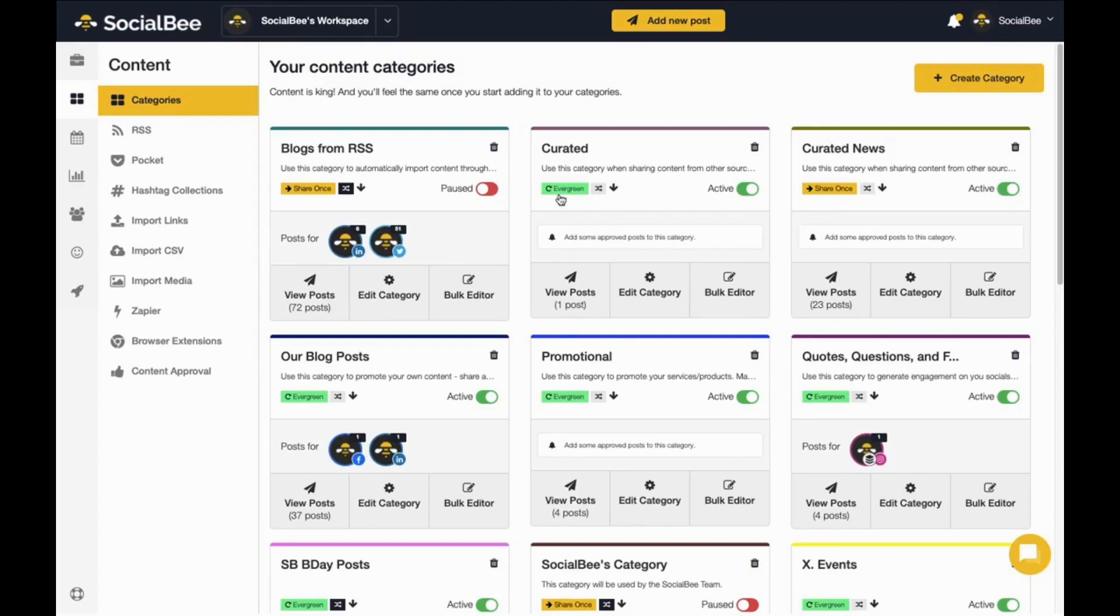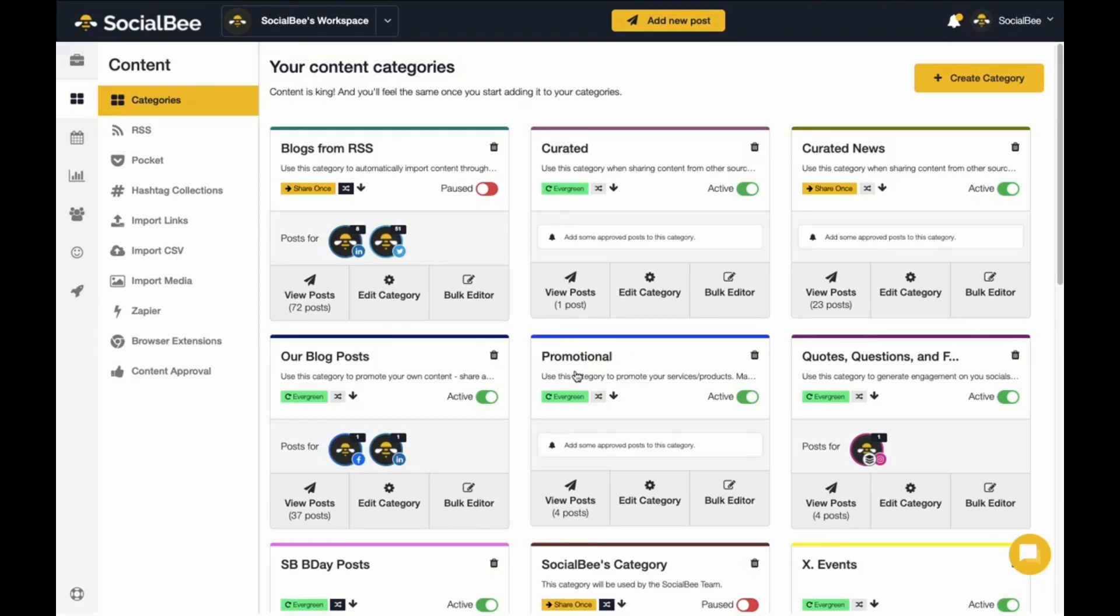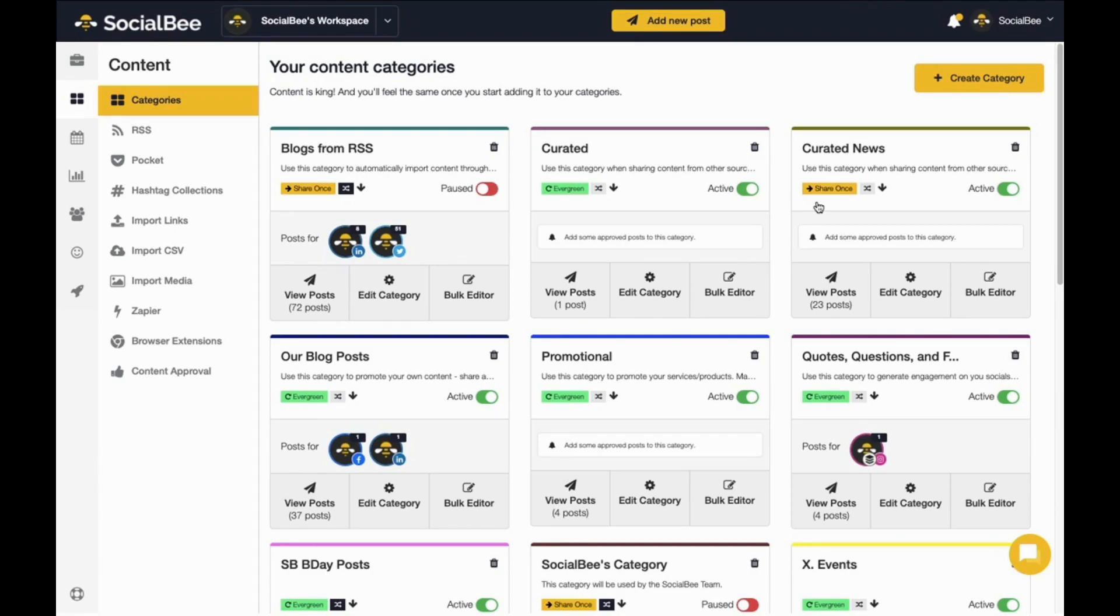Use Evergreen categories for content that's not time sensitive and you want to share multiple times, like when you're promoting your products or services. On the other hand, use ShareOnce categories when you need to post something that's time sensitive. For example, you don't want to share a news article three months after it happened.